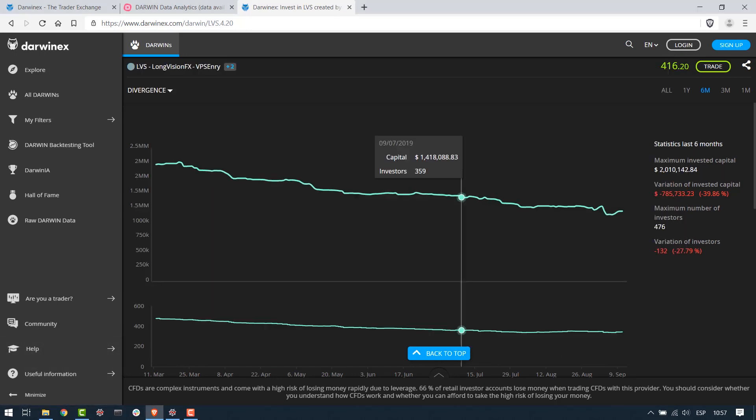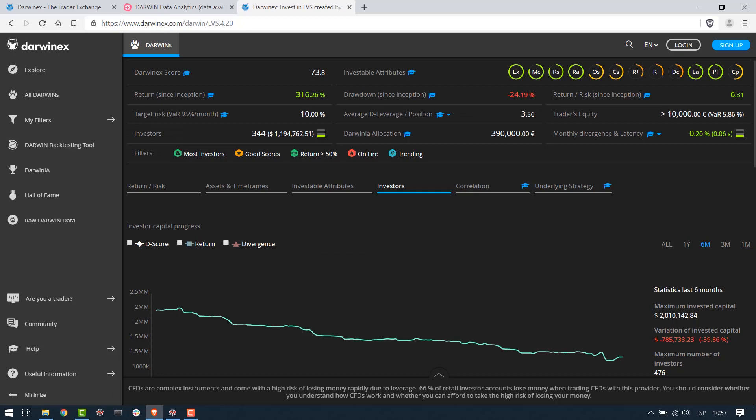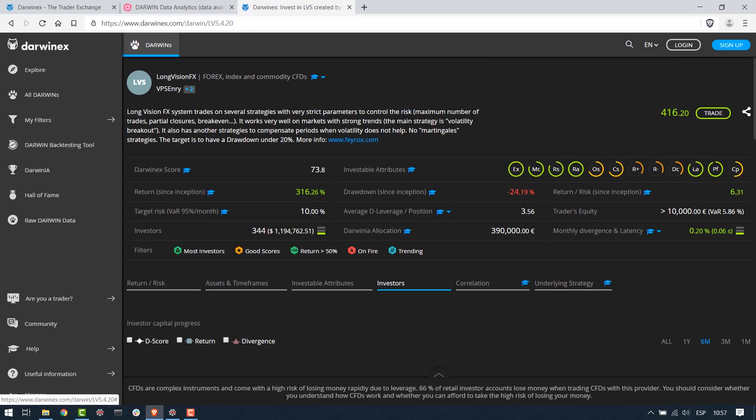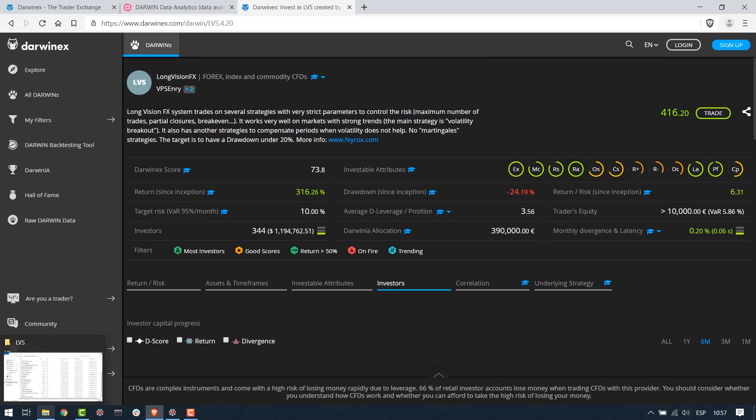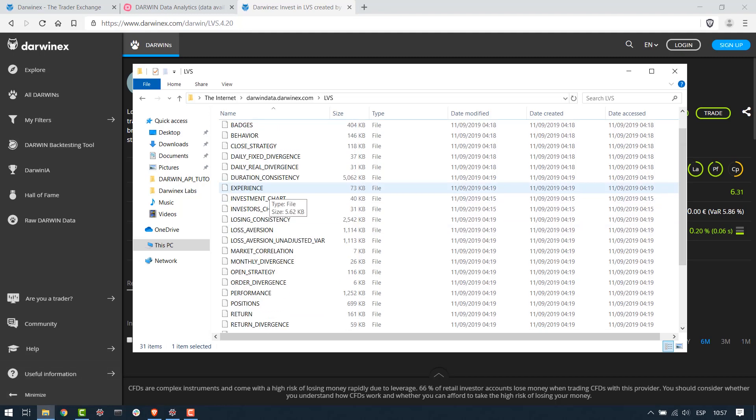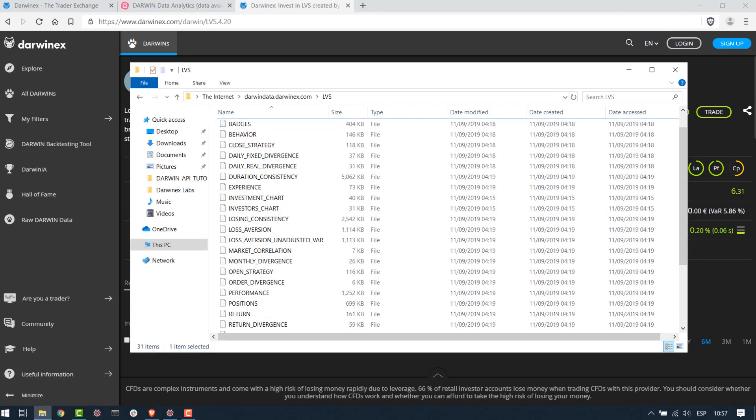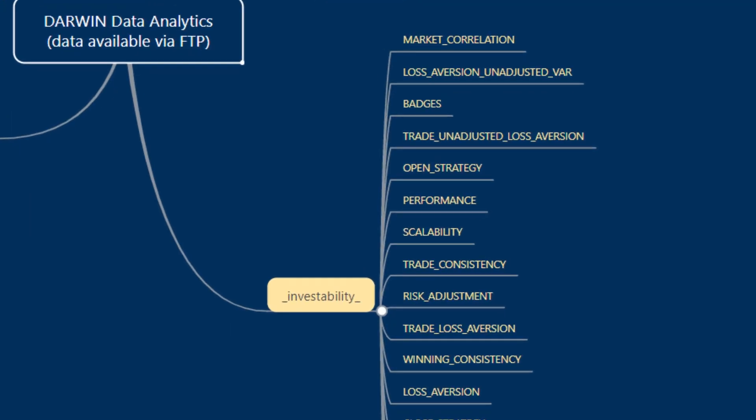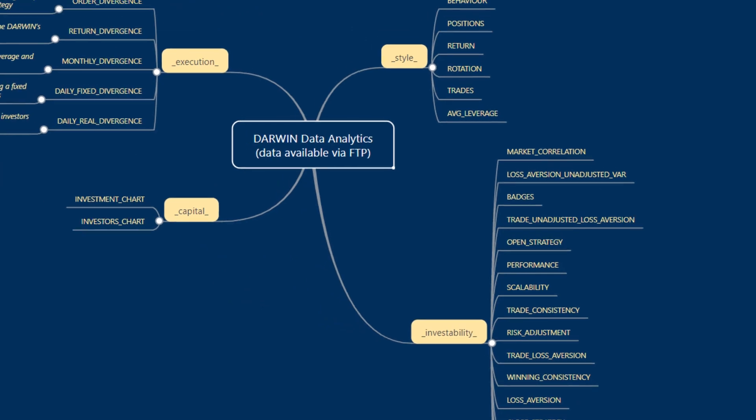Similarly, any other data that we go through over here on these tabs is accessible to you through the FTP repository per Darwin root directory as we've been talking about. Let's go back to the remainder of our category items, the last category being investability.